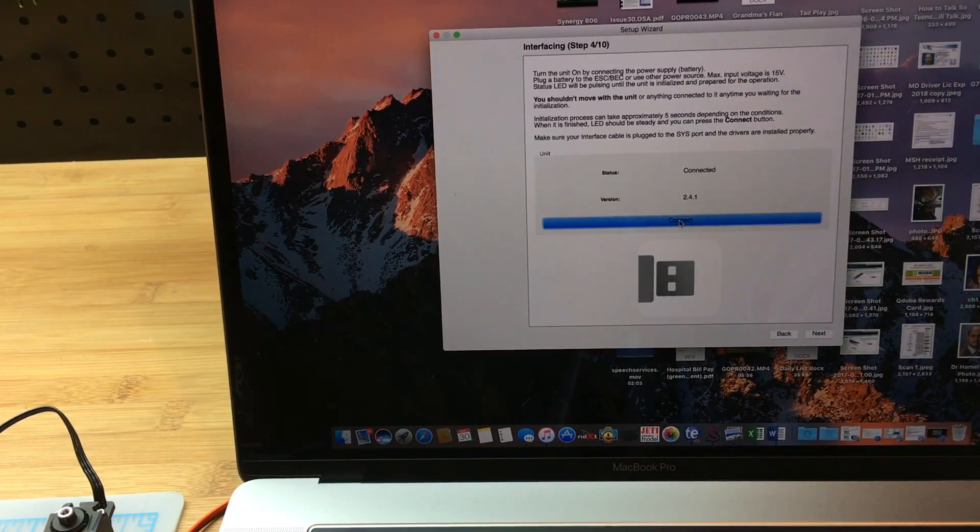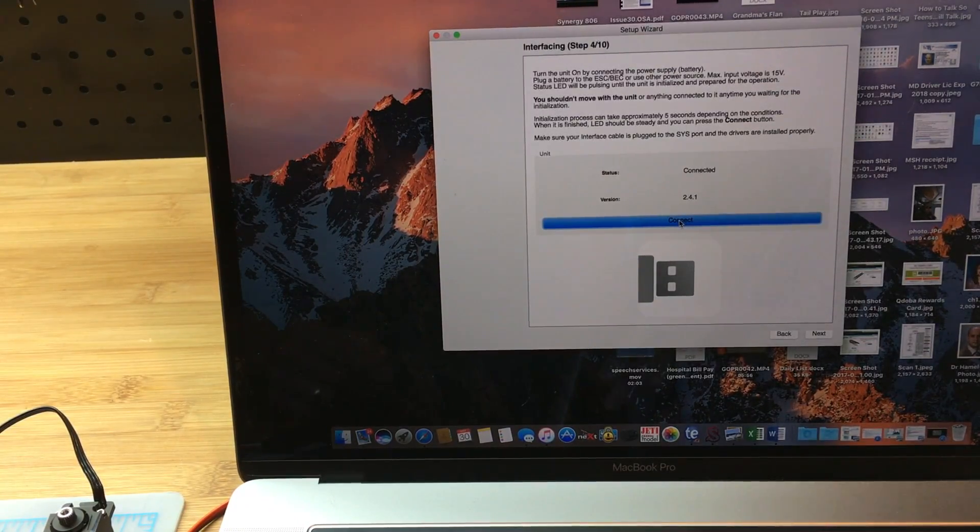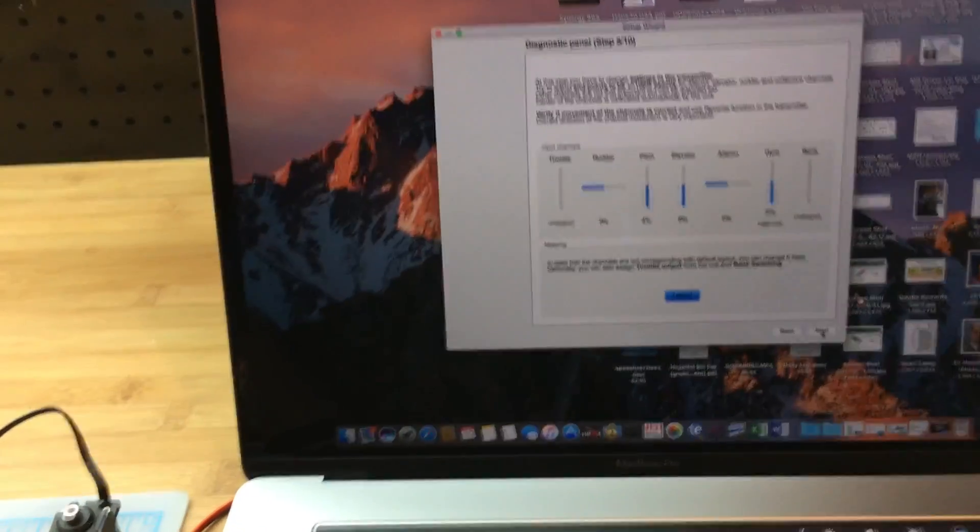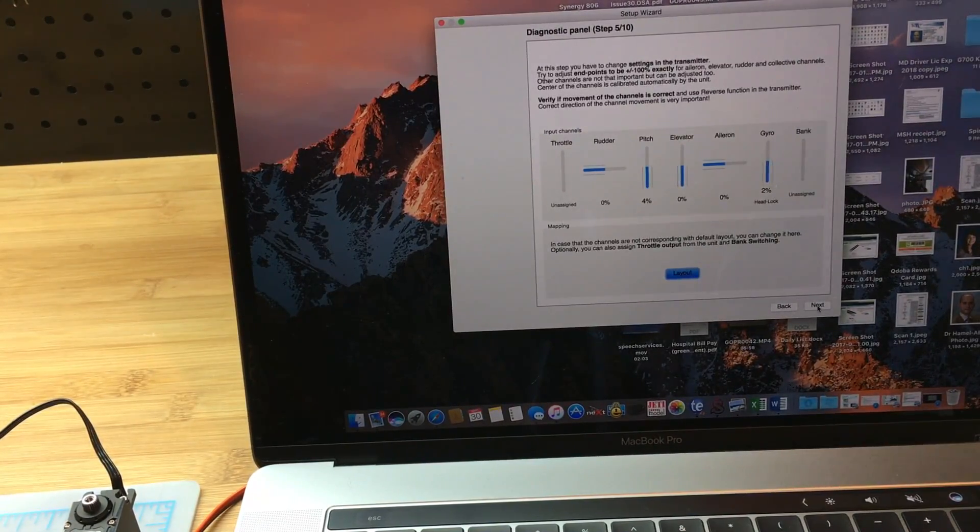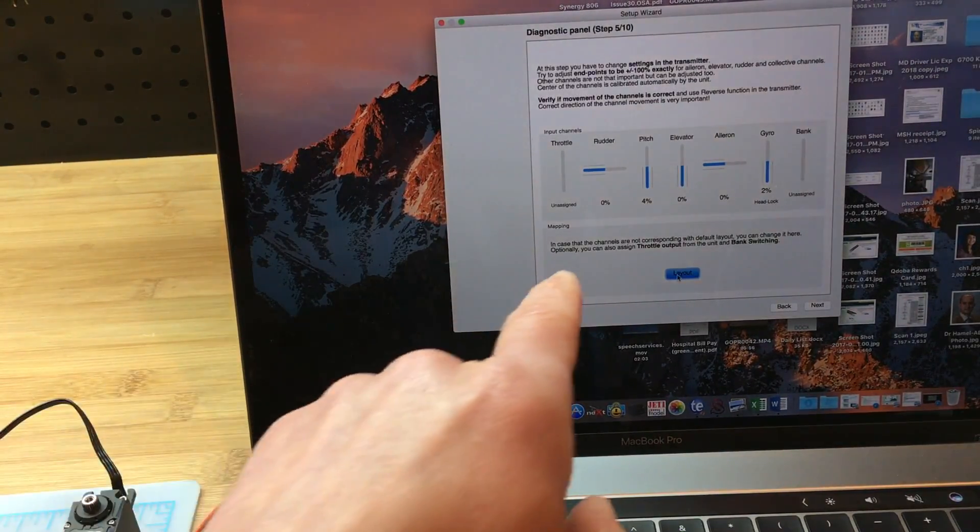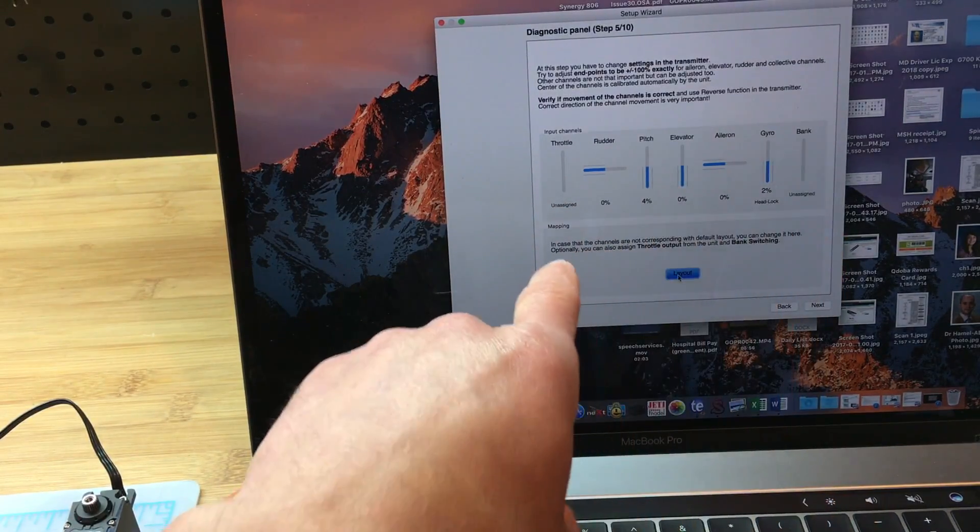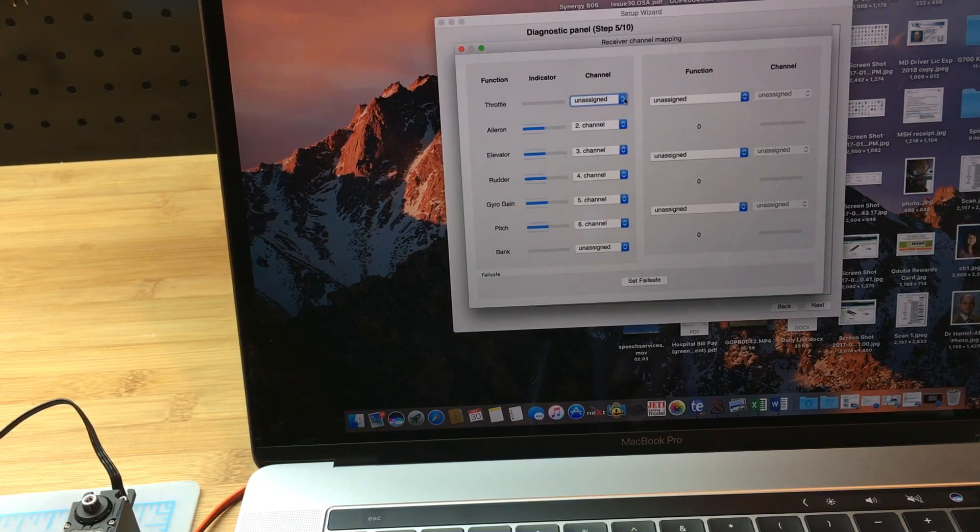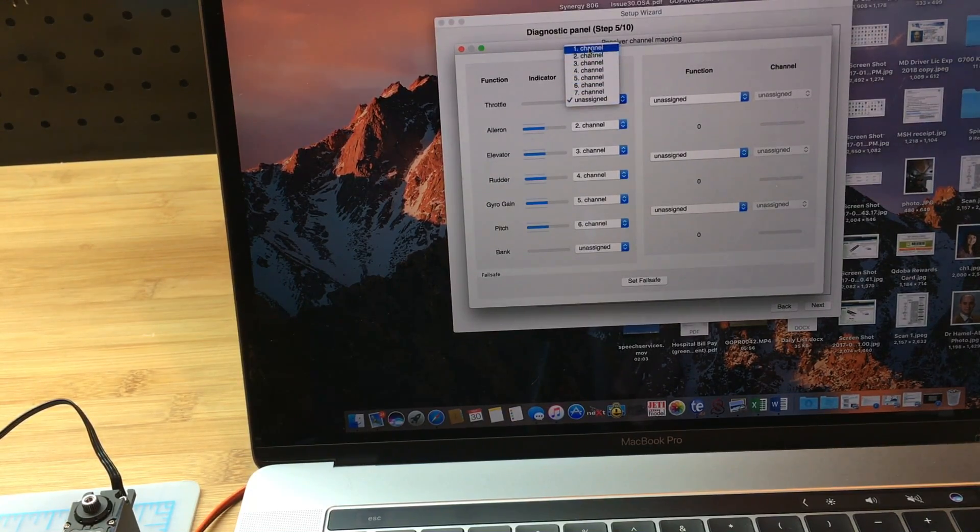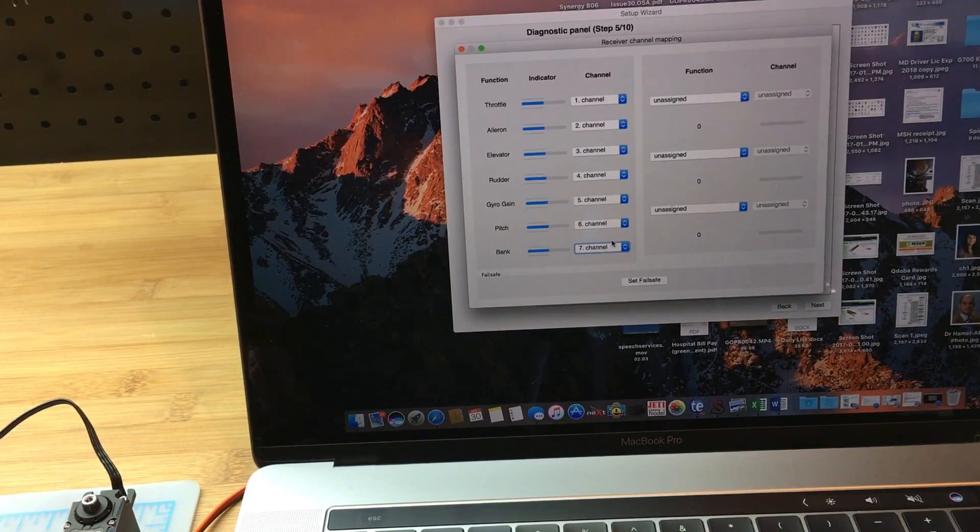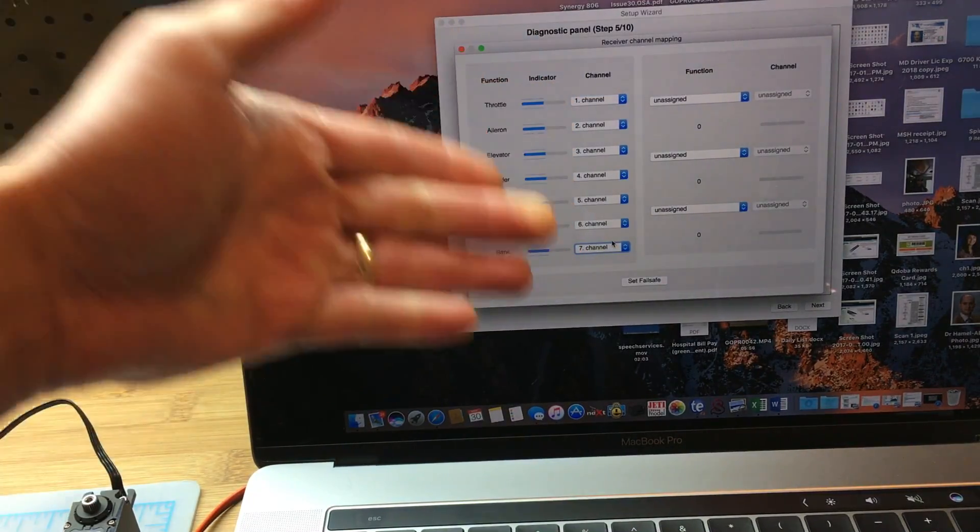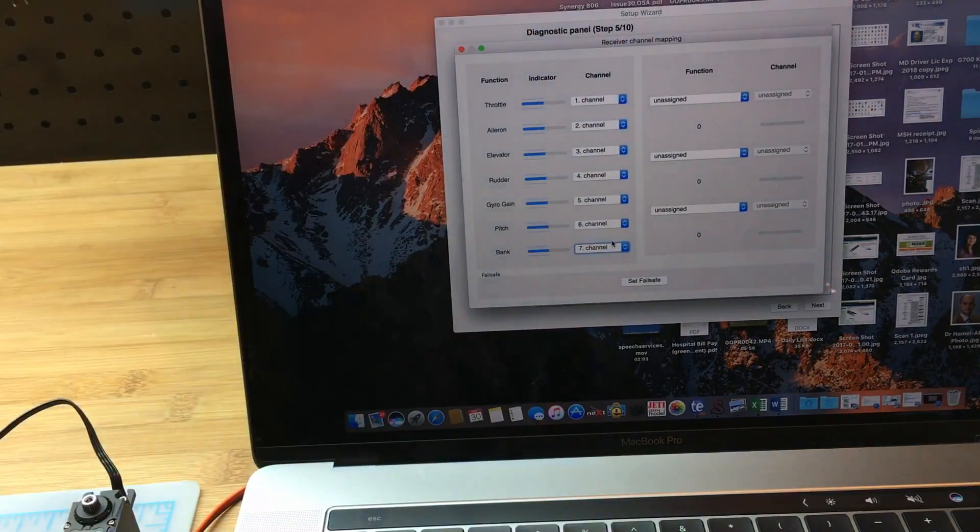We're connected. We can go to the next step. Now for this next step, we're going to go to layout CDM. There's always two channels unassigned: the throttle and the banks. So we are going to assign throttle to channel 1 and the bank to channel 7. This is pretty easy: 1, 2, 3, 4, 5, 6, 7. Not much to do there.